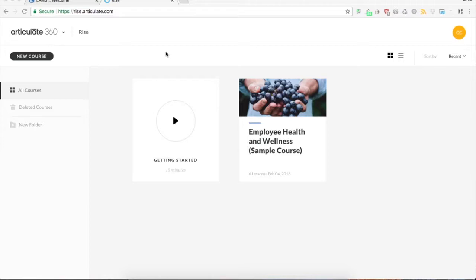Hi, we've been asked several times how to integrate RISE content created in Articulate 360 into LAMS.